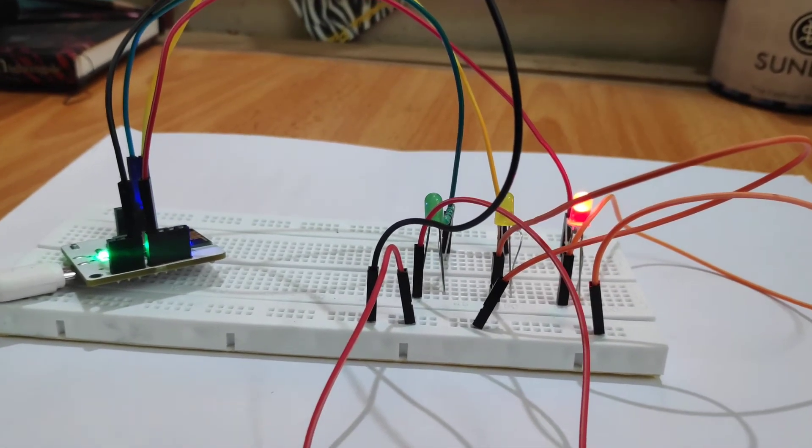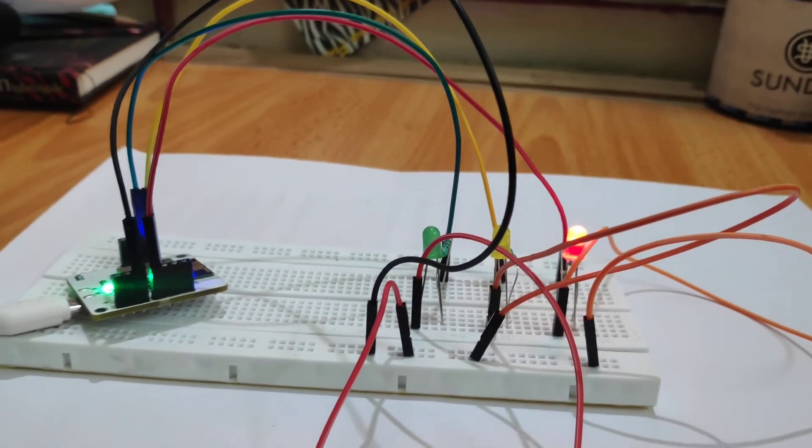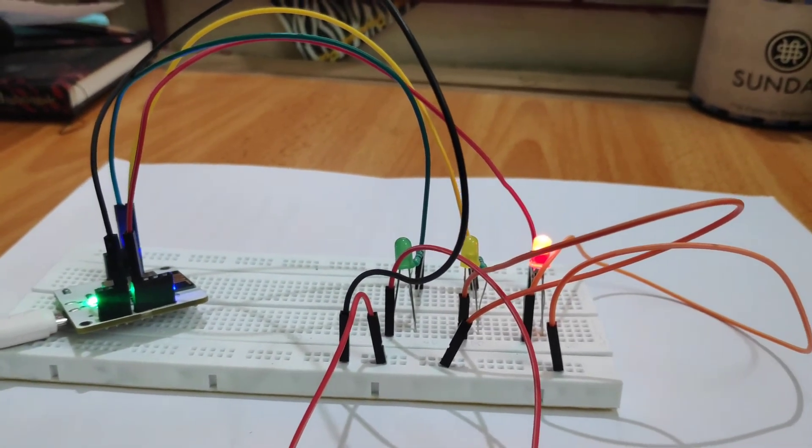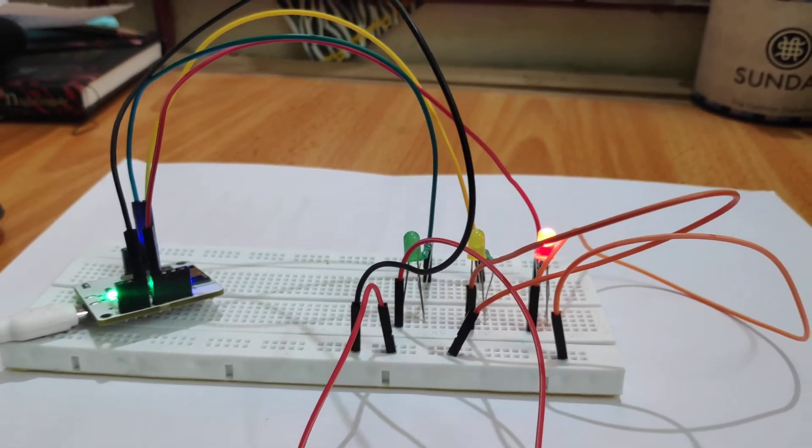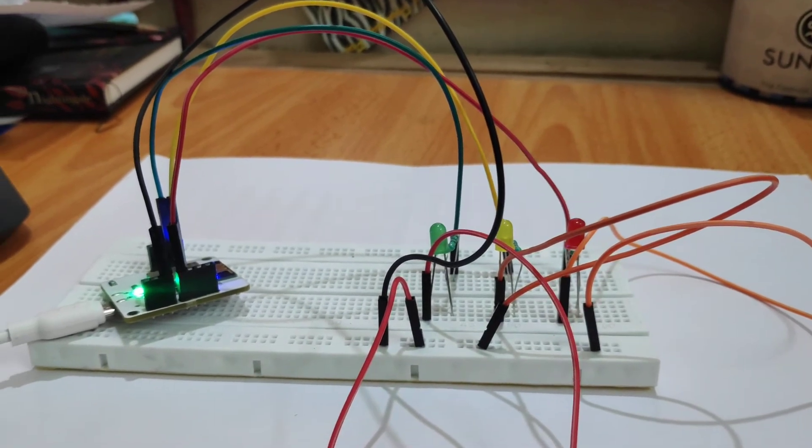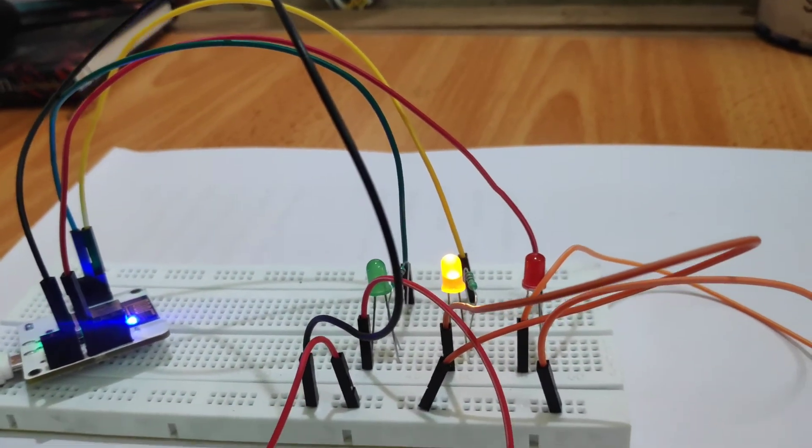As you can see the red light has started glowing. I have given a delay of 15 seconds. And now the yellow light is just on.